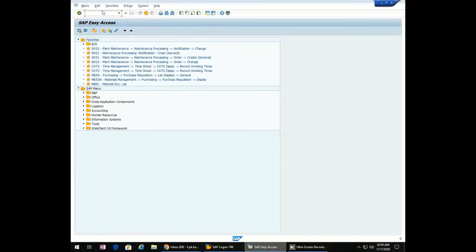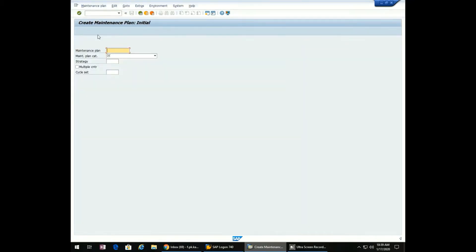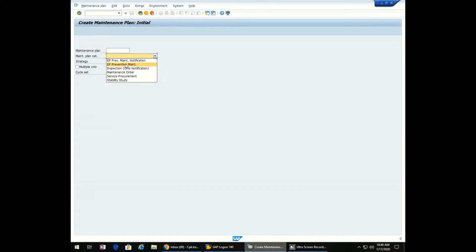Go to transaction IP01. Since we want to create a preventive maintenance plan, select EP Preventive Maintenance and hit enter.